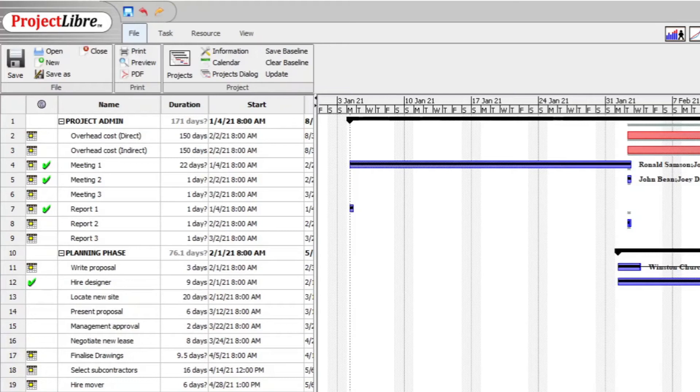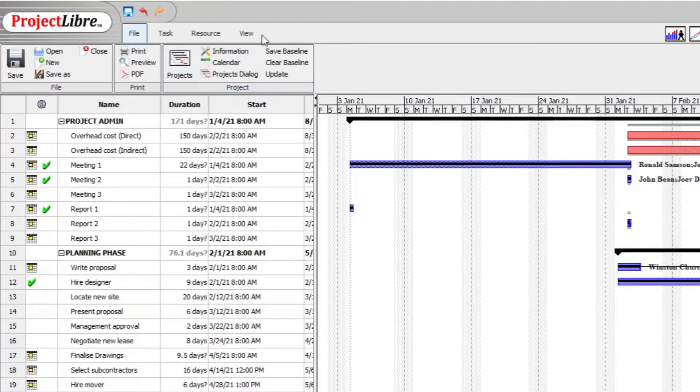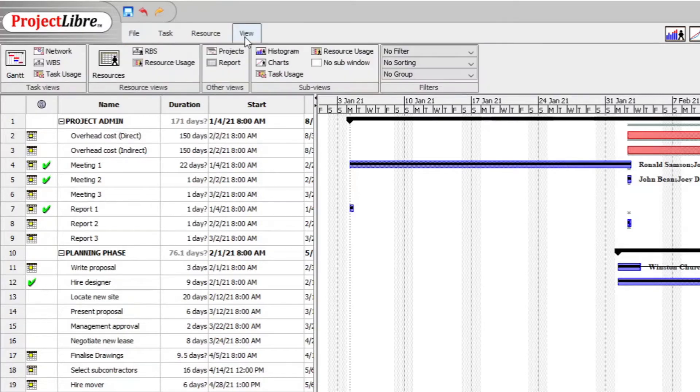Hey, it is Stephen David here and in this video I want to show you how to print date ranges in ProjectLibre. You open your project and then you go to View on top, and then you go